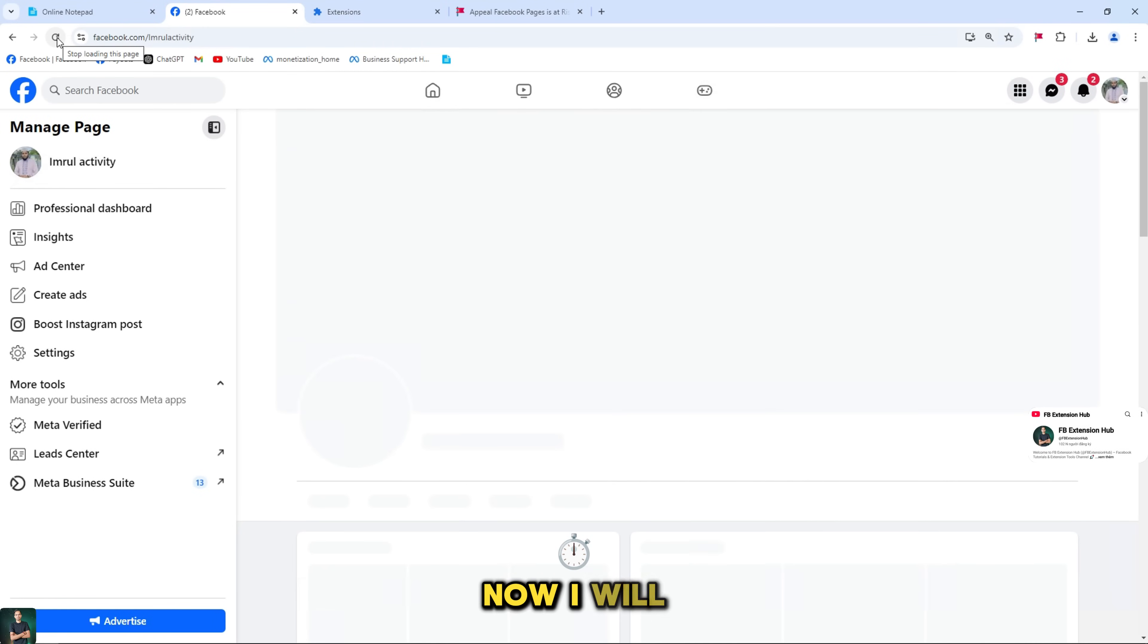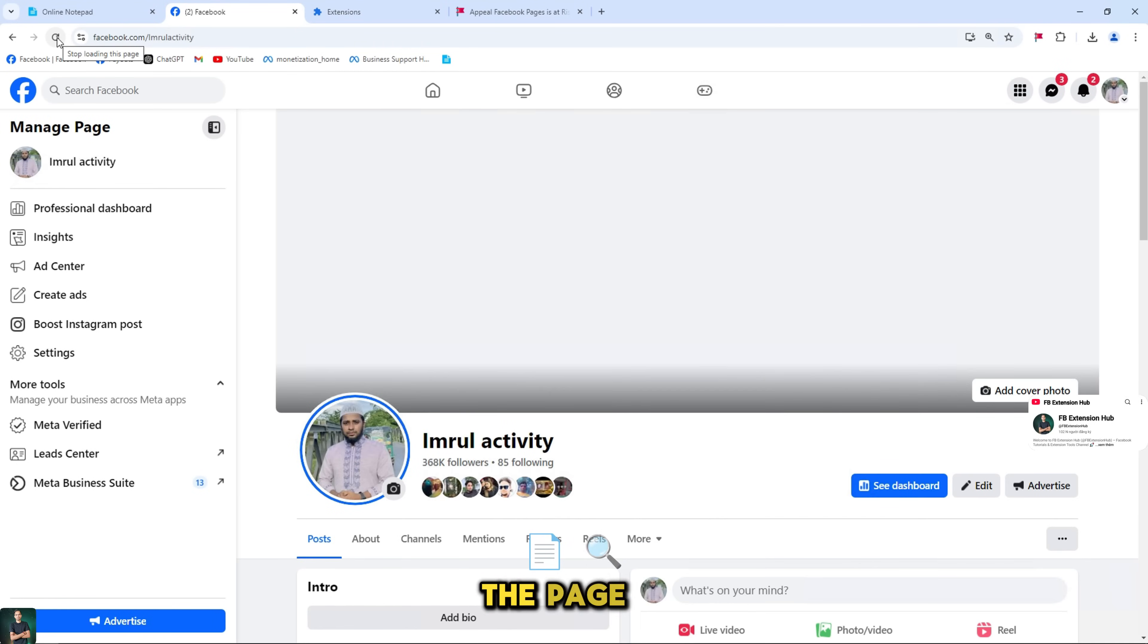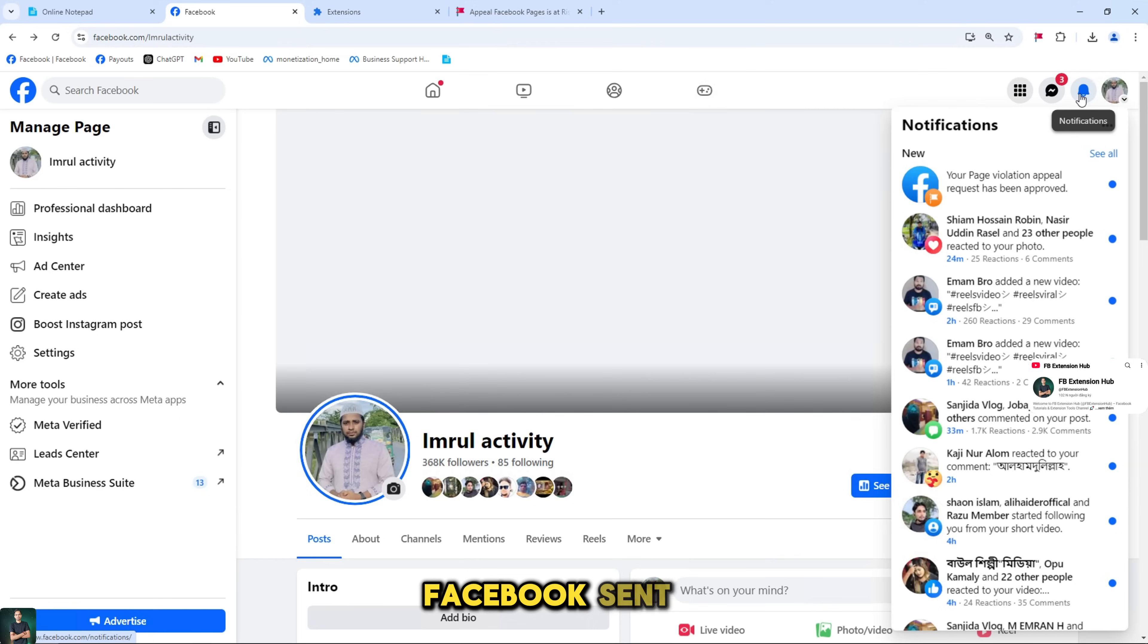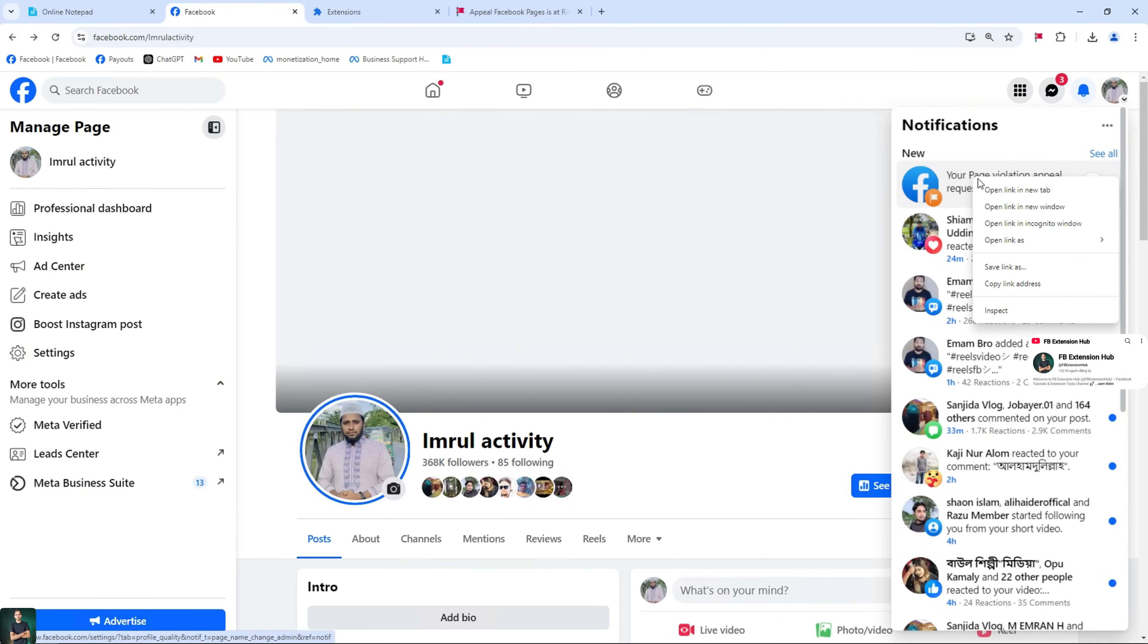Now I will go back to the page to check. Like you saw, the notification Facebook sent me that the request was approved.